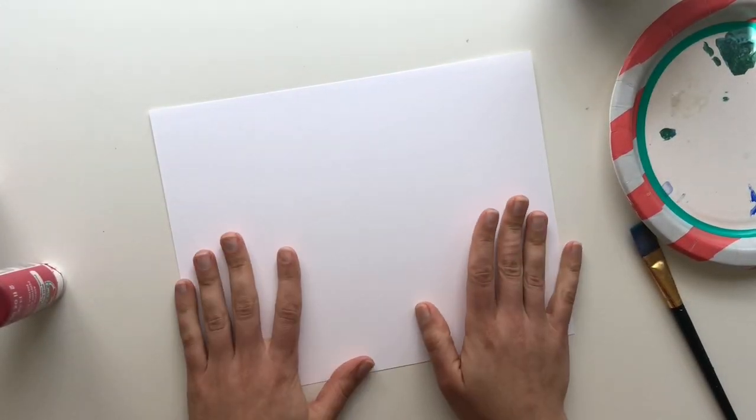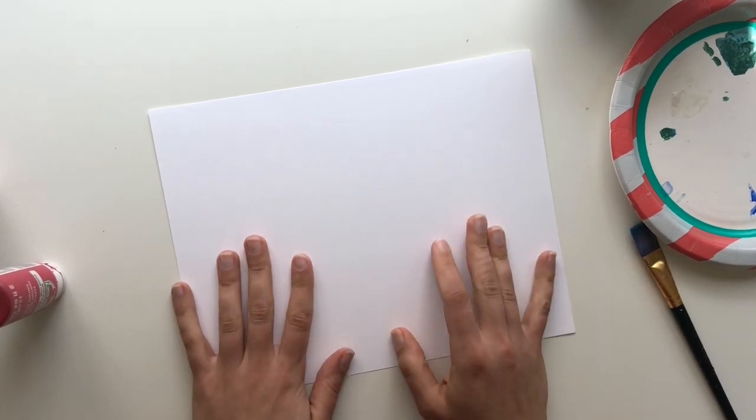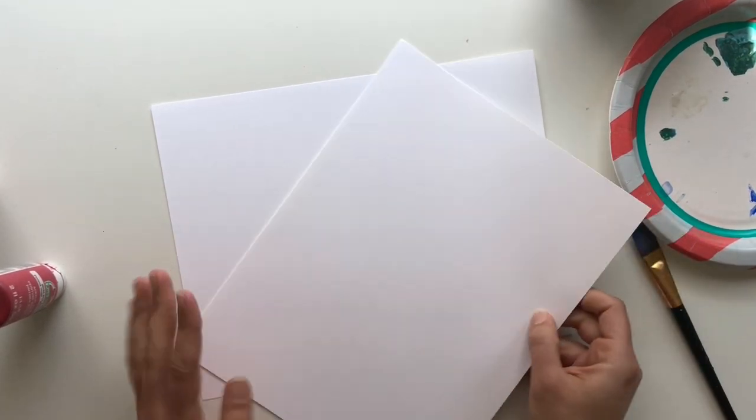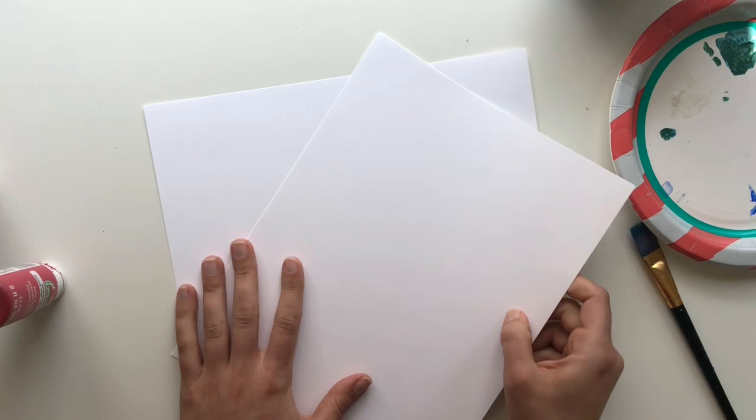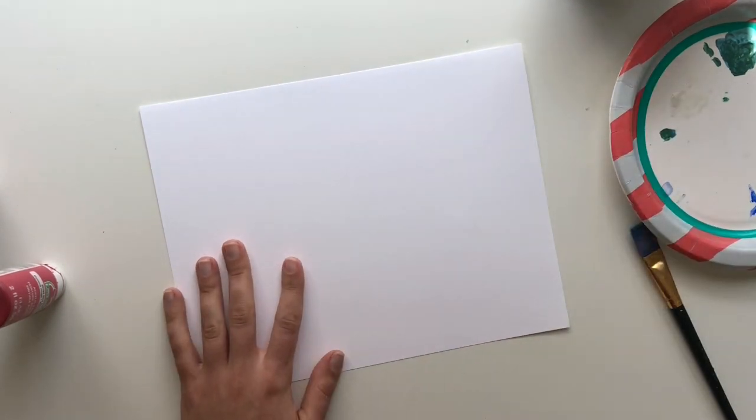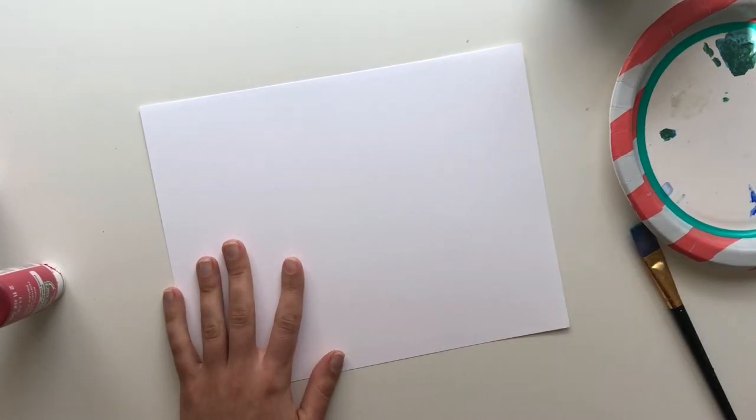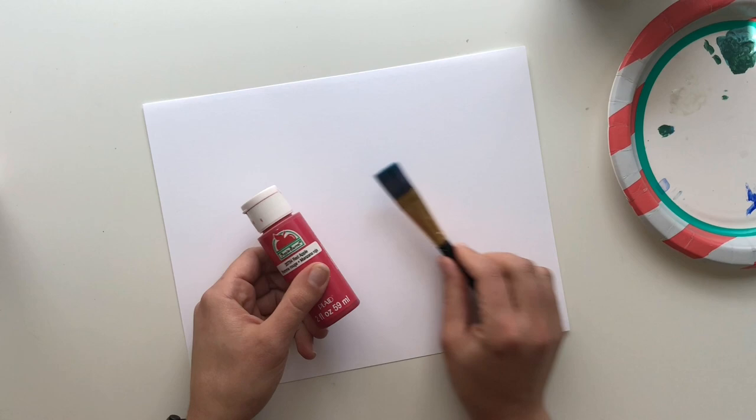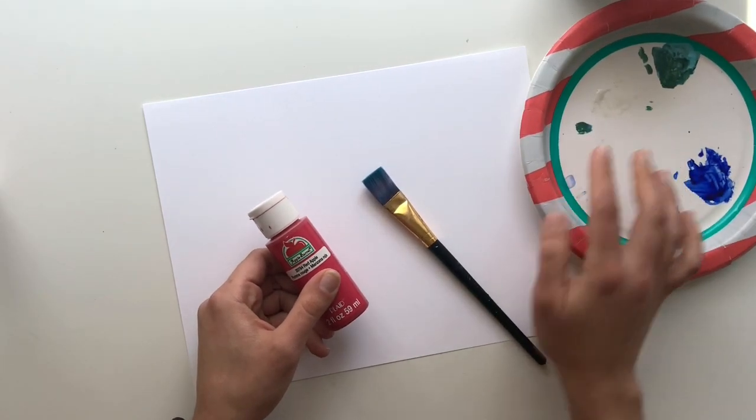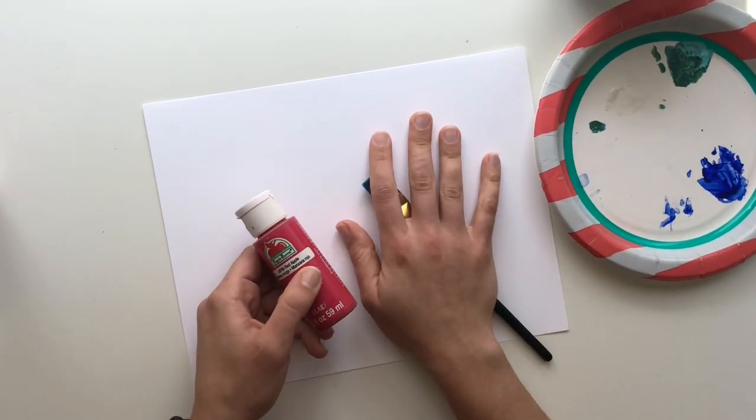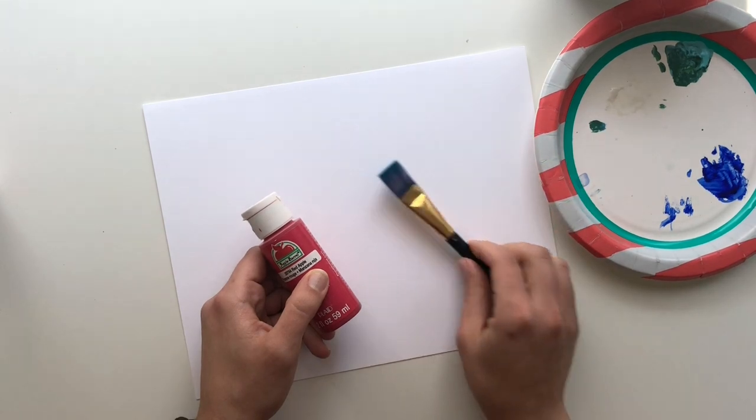Okay, I have some white paper and I want to make one of these pages red and one of these pages green so I can use them in my collage just like Eric Carle. So I found some red paint and a paintbrush and I have a little plate to put it on and I am just going to fill up this whole entire paper with red paint.